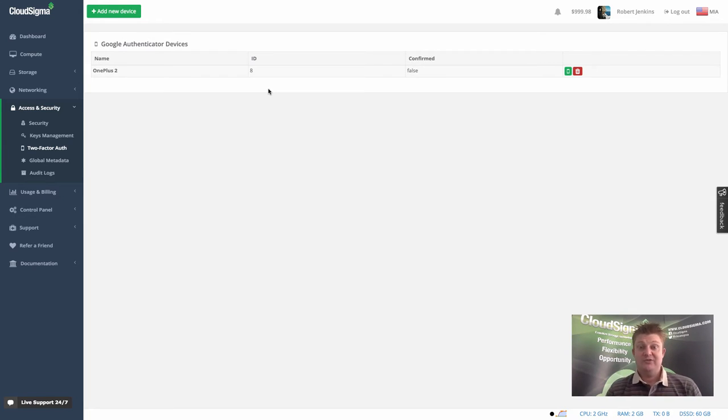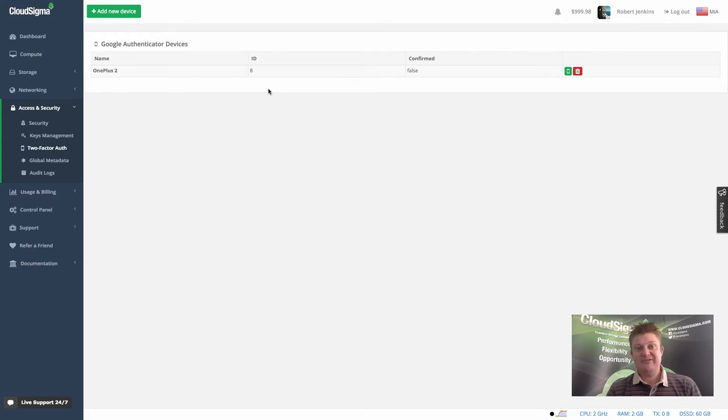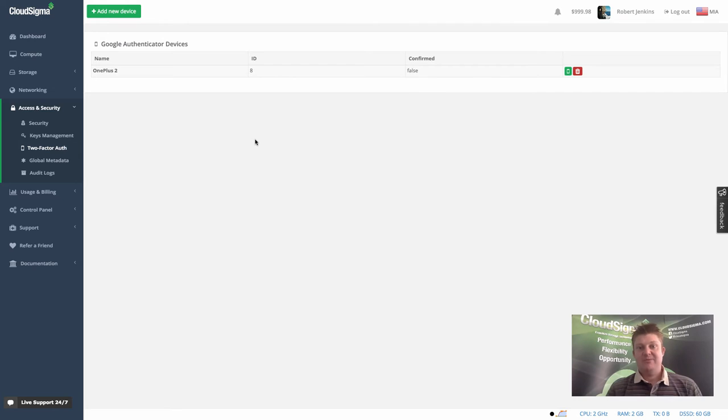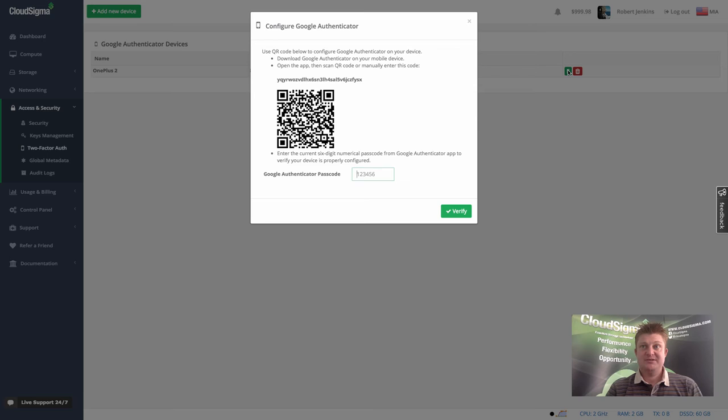It's available for pretty much every mobile operating system you might have, as well as for other devices. It's a very common application, so almost every customer will have a device where they can install this, or multiple devices, because you can add multiple devices to the account and be able to enable two-factor authentication. I'm going to go ahead and confirm this new device.